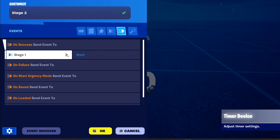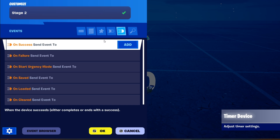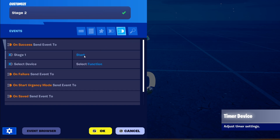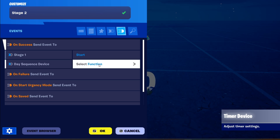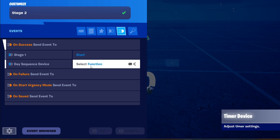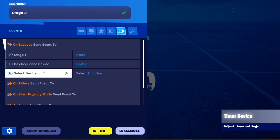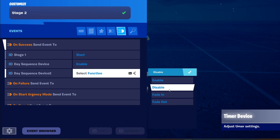On Stage Two's success, it will start Stage One again to restart the process. We put them in the opposite configuration to each other: Day Sequencer One starts as enabled, and then we tell Day Sequencer Two to disable when Stage One is active.